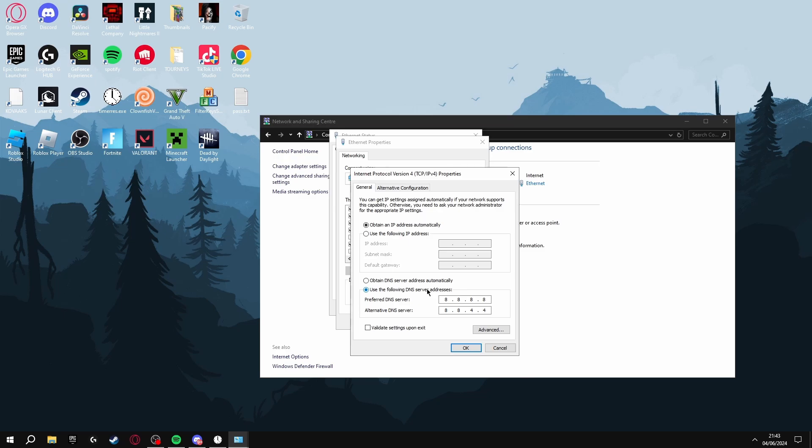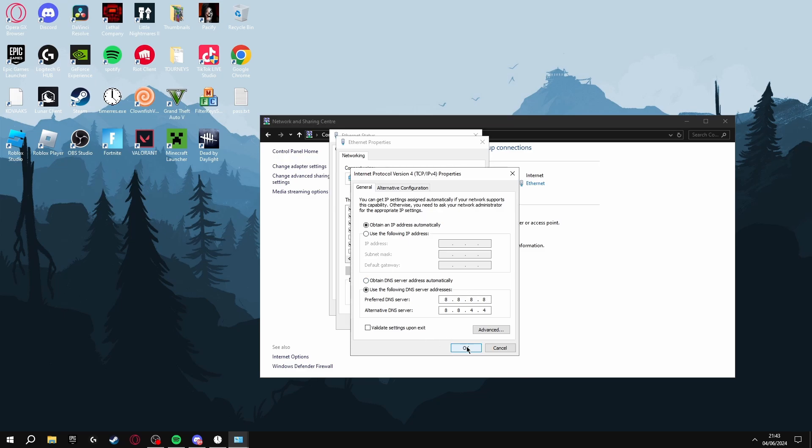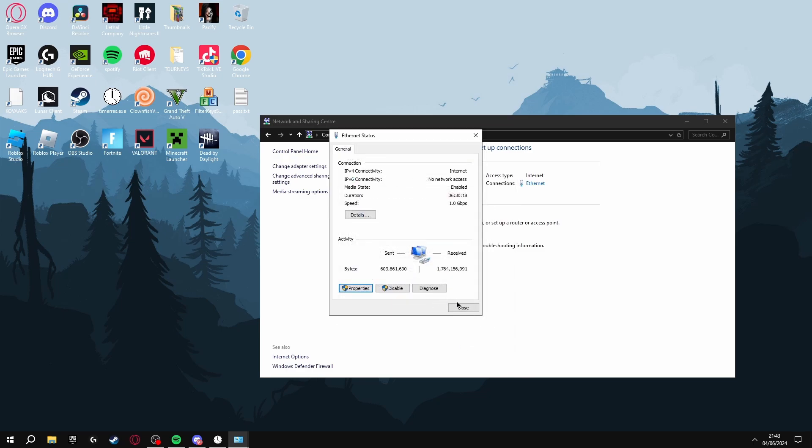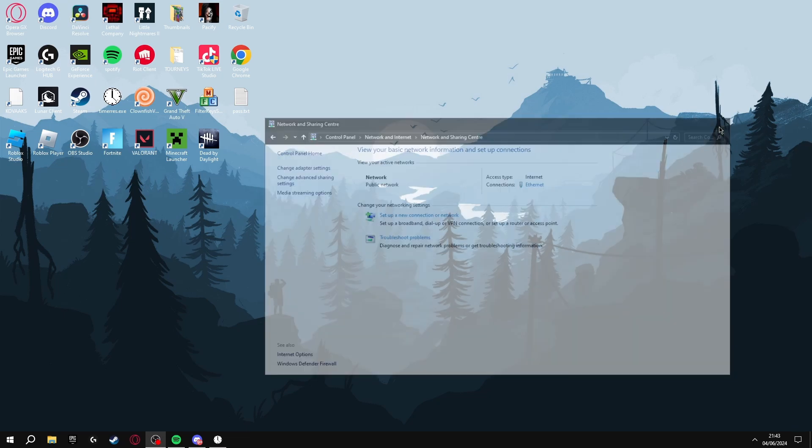You're going to find Internet Protocol Version 4 here, click Properties, then click Use the Following DNS Server Addresses and put in 8.8.8.8 and 8.8.4.4, all on separate ones - so they're not like 88 like that. Make sure they're all on separate ones. Once you've done that, click OK and you can close off this.